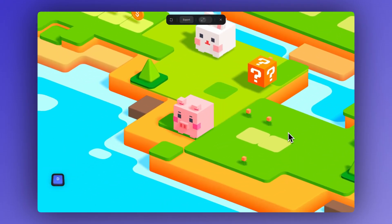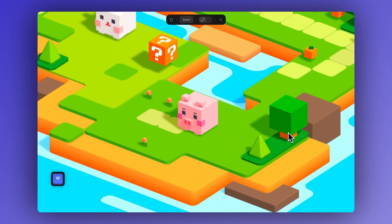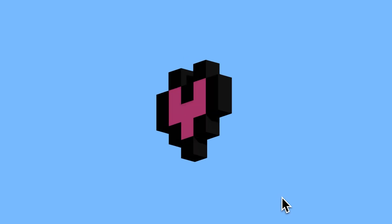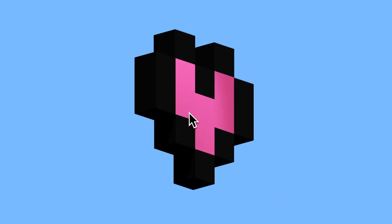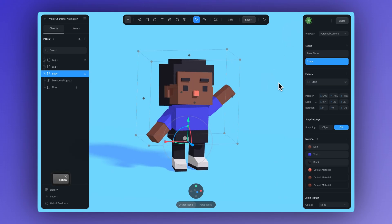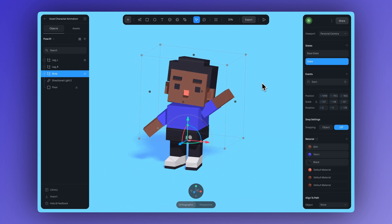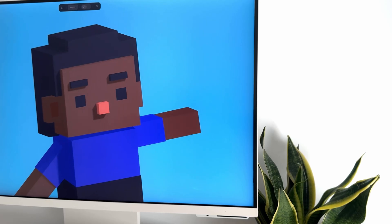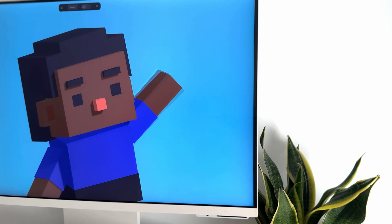That's it for this tutorial. Hope you enjoyed it and that it inspires you to start creating in this style. Check out our other tutorials and explore more ways to bring your 3D characters and designs to life. Let us know in the comments what you'd like to learn next, and we'll see you soon.